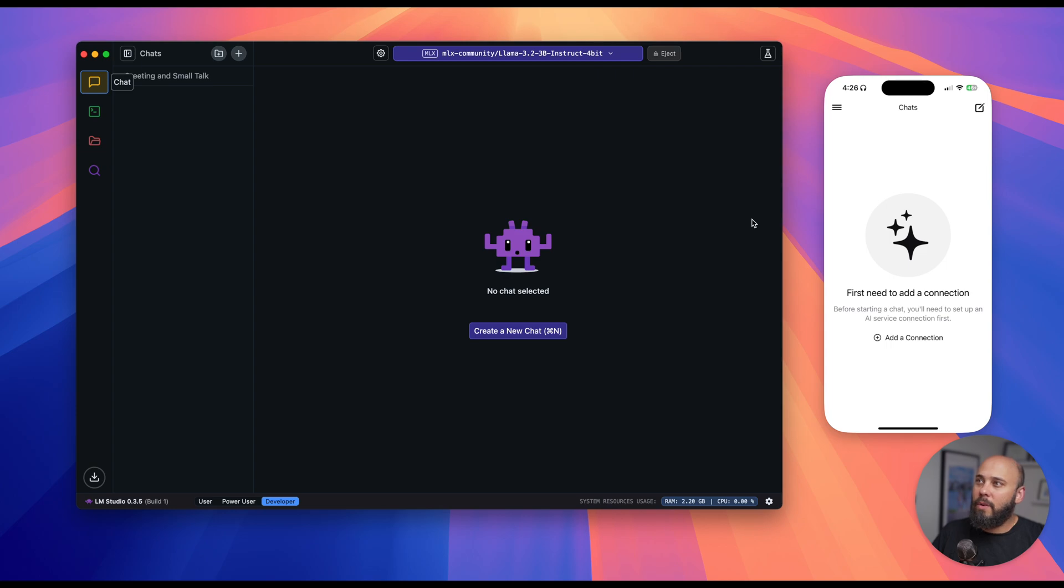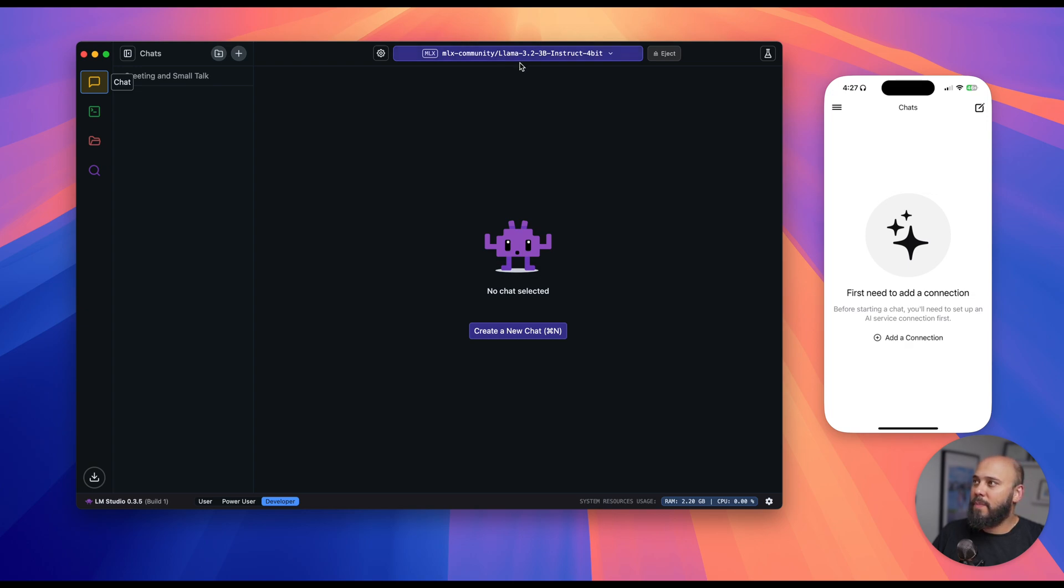If you don't already have any models loaded in your LMStudio, please make sure you load one. I already have Llama set up, so I'm good to go.